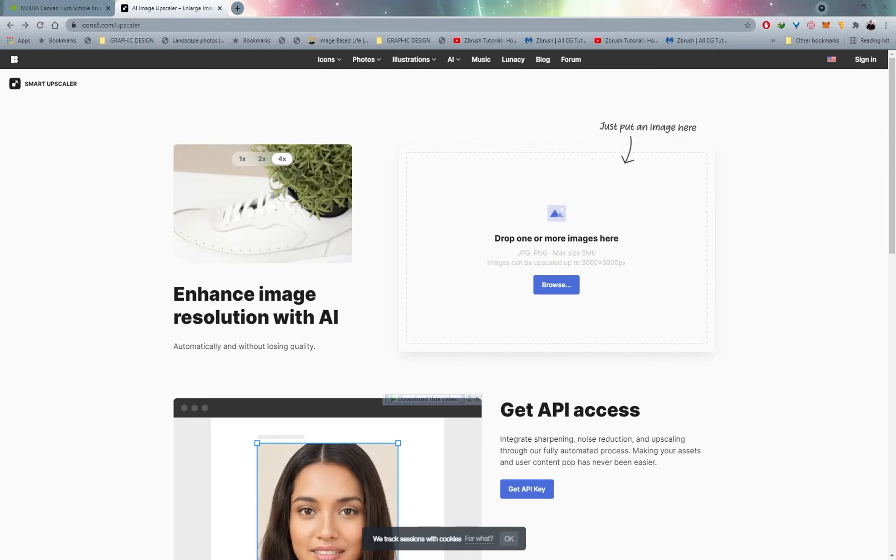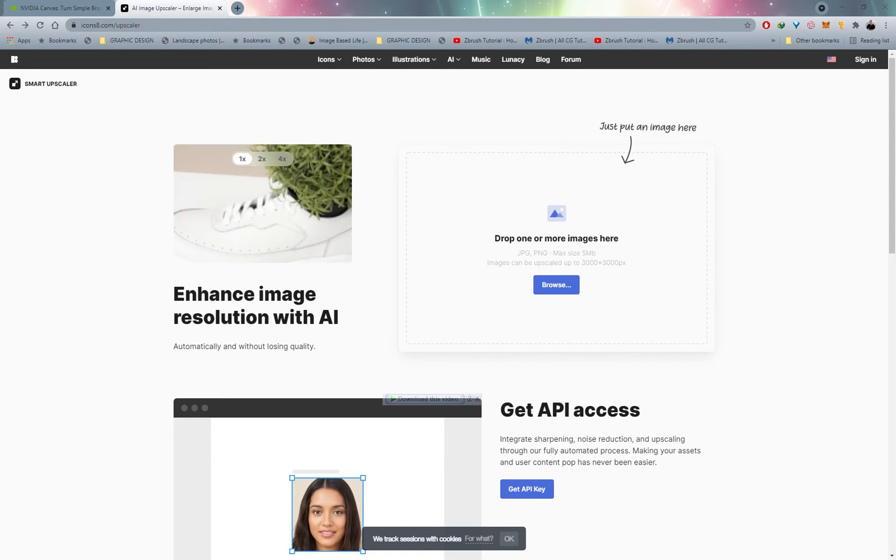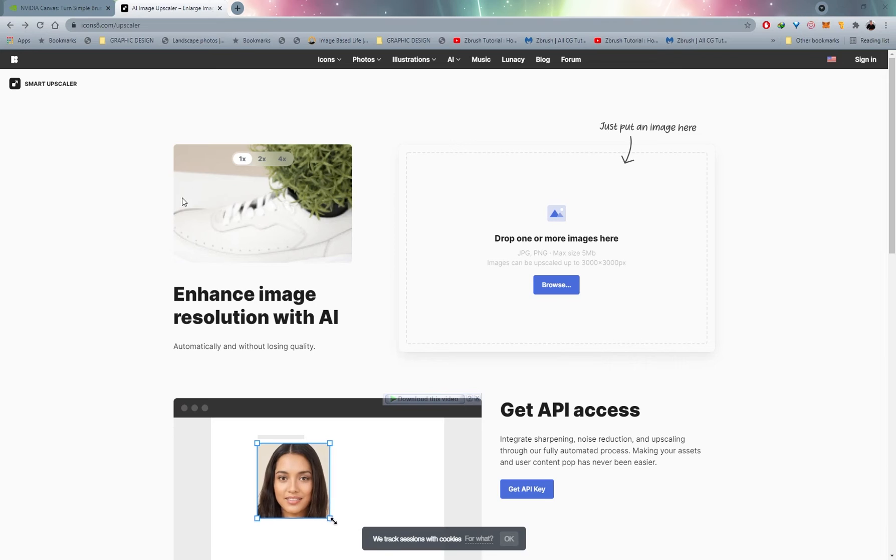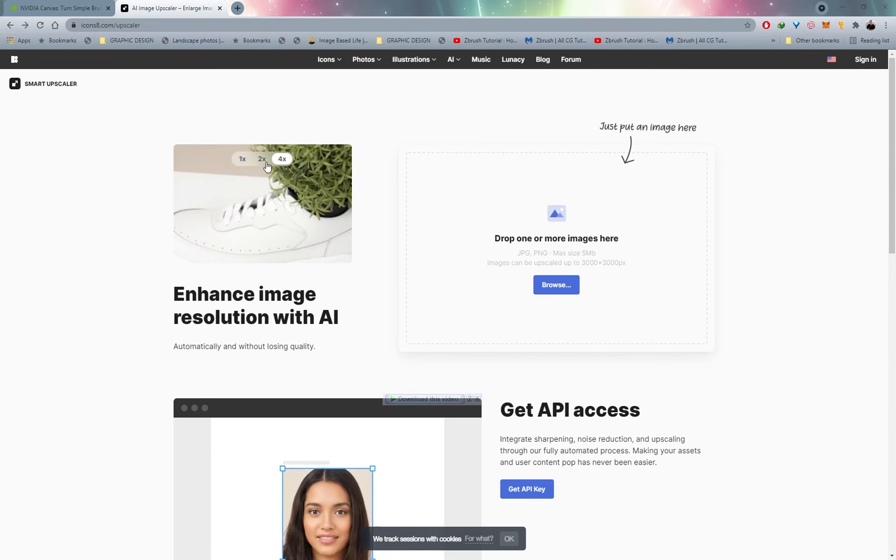Okay, so we have two methods. This is the free method. Go to icons8.com. It'll allow you to upload, I think it's four images for free. And you can upscale this by two times or four times. And it also uses AI to upscale your image without losing quality. And then the paid method, but I think a fantastic program to have in your arsenal, is Topaz Gigapixel AI.